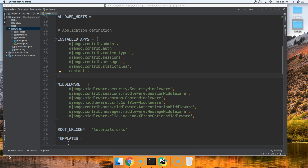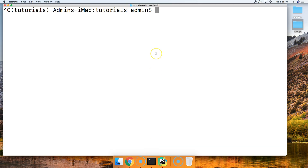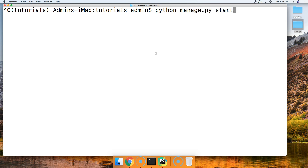The first thing we're going to do is go ahead and create our application for our Django project. So we run python manage.py startapp and I'm going to call this application Spaminator because I think it sounds awesome.